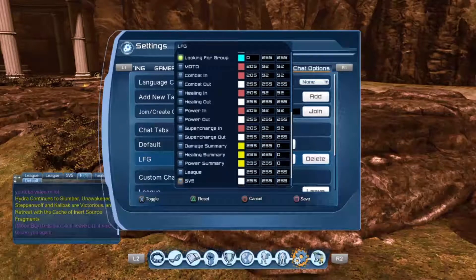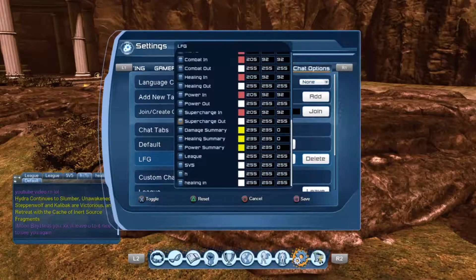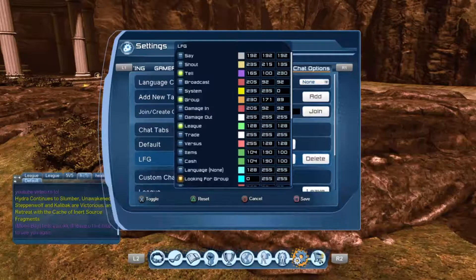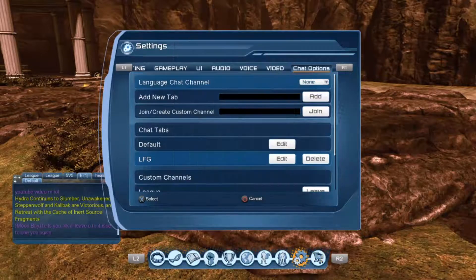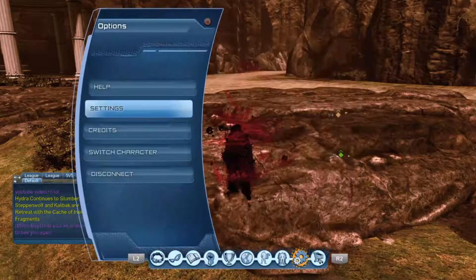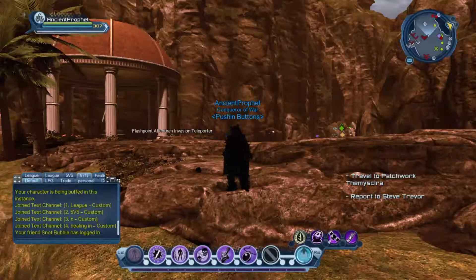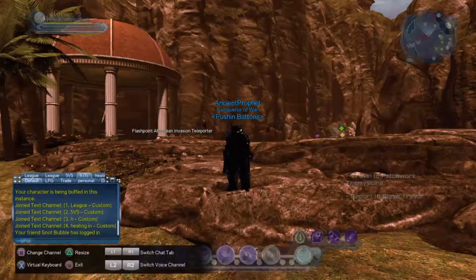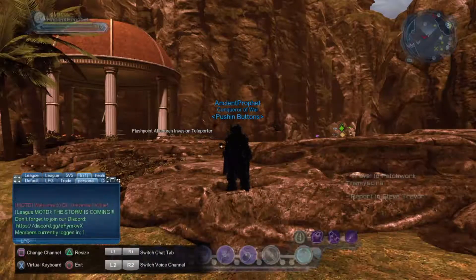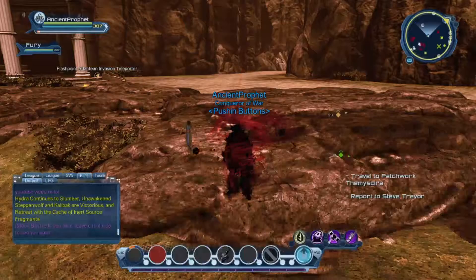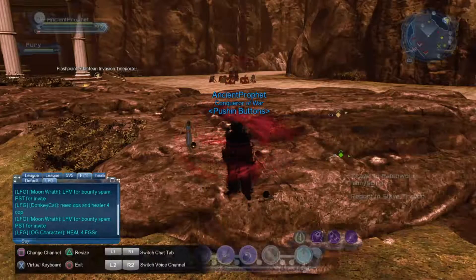So I'll deselect everything else, and we're good — I have my tells, my group, my league, and my Looking for Group. Go ahead and save it, and that LFG chat will be updated. Back out, and the way you scroll through your different chat tabs is you press the touchpad in the center of your controller, then use R1 and L1 to scroll through the tabs. And there you can see the LFG tab is now updated.